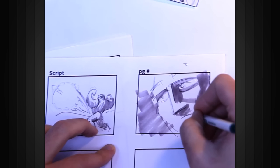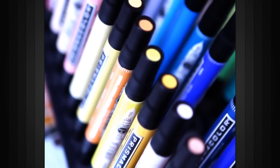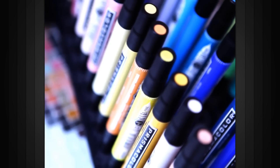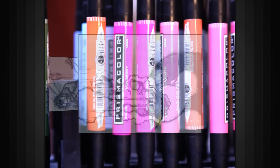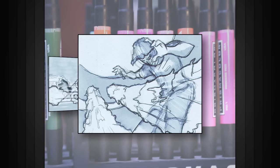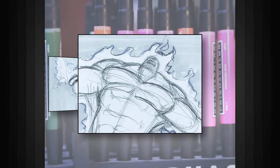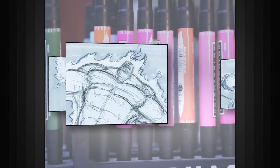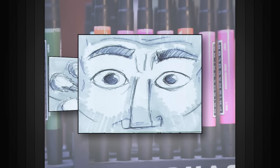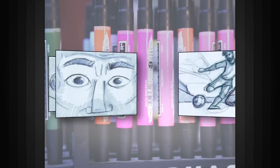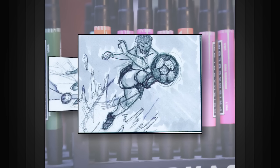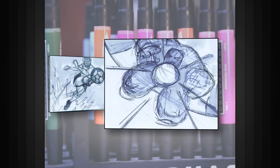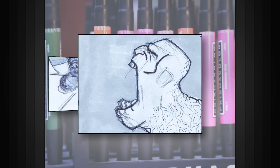The storyboards are an invaluable tool when creating a finished piece because they allow us to work out many of the important aspects of the story or presentation before ever touching the computer. Working this way allows us to very quickly and efficiently work out the story visually until we're happy with it.